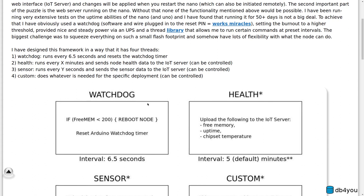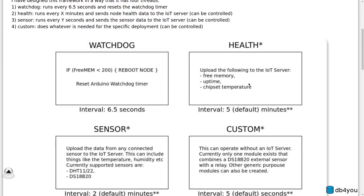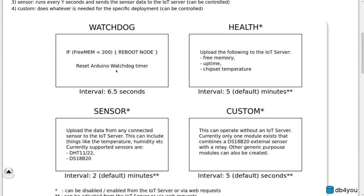So I created this framework. It's software that is dedicated to run on Arduino, and I've split the actual functionality into four threads that run on the Arduino.